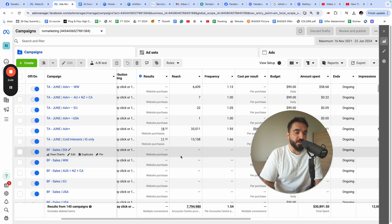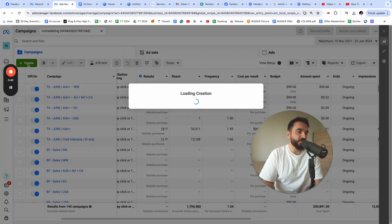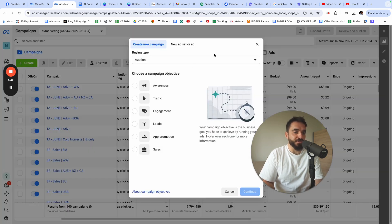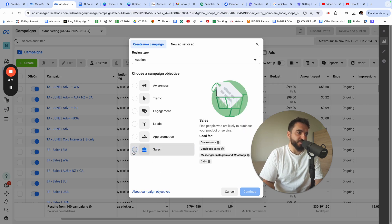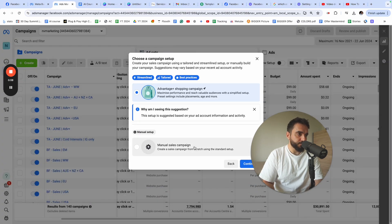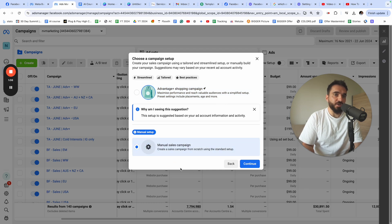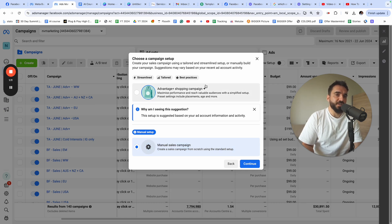The first step is to go to the button that says 'Create' and click it. Here you need to choose the objective — most of my campaigns are optimized for sales, so I'm going to select 'Sales' and click Continue. You can choose between Advantage+ Campaign or Manual Campaign, and this tutorial is about Manual Sales Campaign.